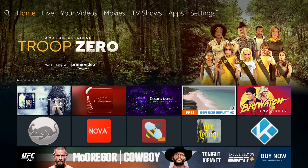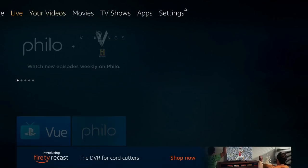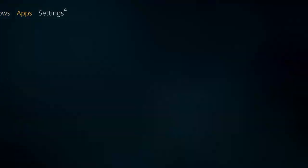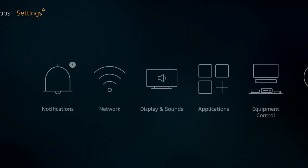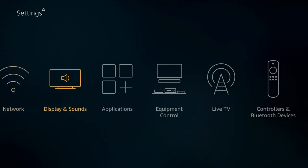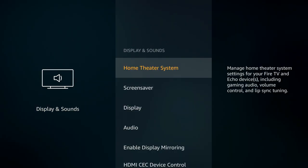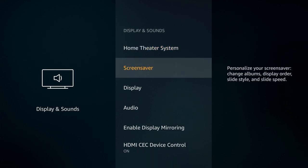So let's jump right into this. The first thing we want to do is go over to our settings. I want to show you some settings for your screen saver. We go down, we go over to Display and Sound, and in there you click on Display and Sound. You'll see Screen Saver as an option, and you want to click on Screen Saver.